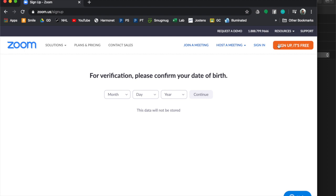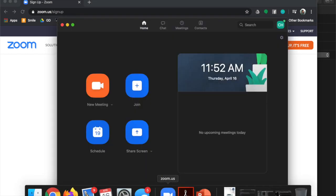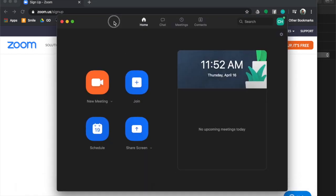Once you've made your Zoom account, it's going to tell you to host a meeting or join a meeting, and it will prompt you to download the app. I already have the app on my computer — this is a Mac — and it'll open up the application, which looks a little something like this.